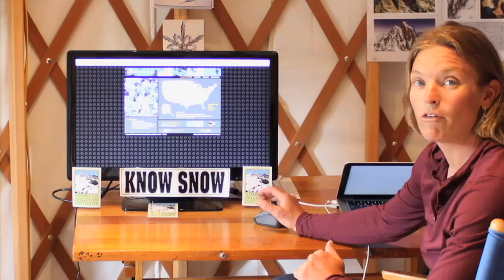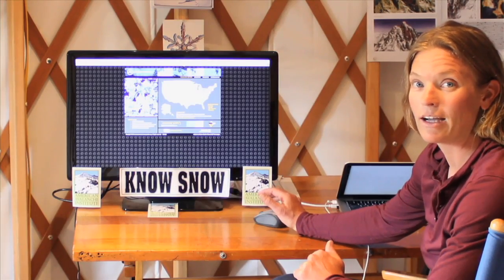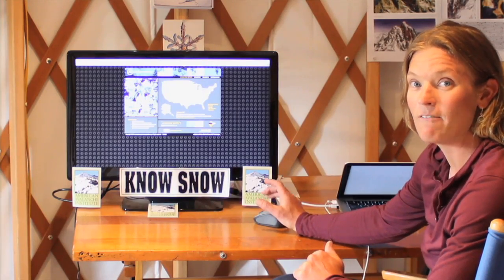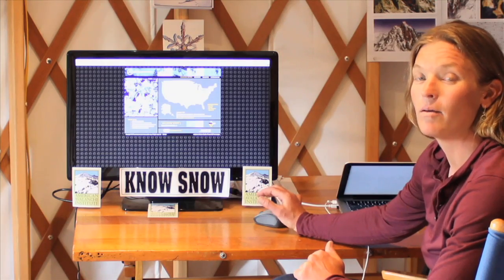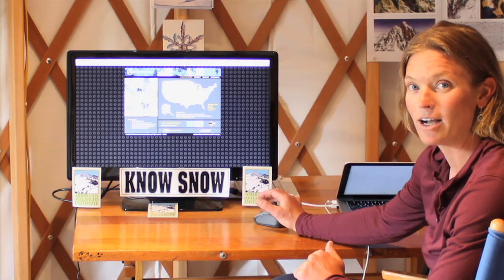Every morning before I go backcountry skiing, I visit the avalanche bulletin for the area where I'm traveling.